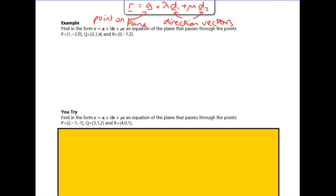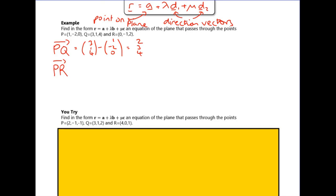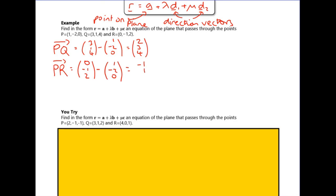For the first example, we've been given three points that lie on a plane and asked to find the equation of the plane. For this form we need a point it goes through — pick any of the three — and we need two direction vectors in the plane. I'm going to work out PQ and PR. PQ is Q minus P: (3,1,4) minus (1,−2,0) gives (2,3,4). PR is R minus P, giving (−1, ...).